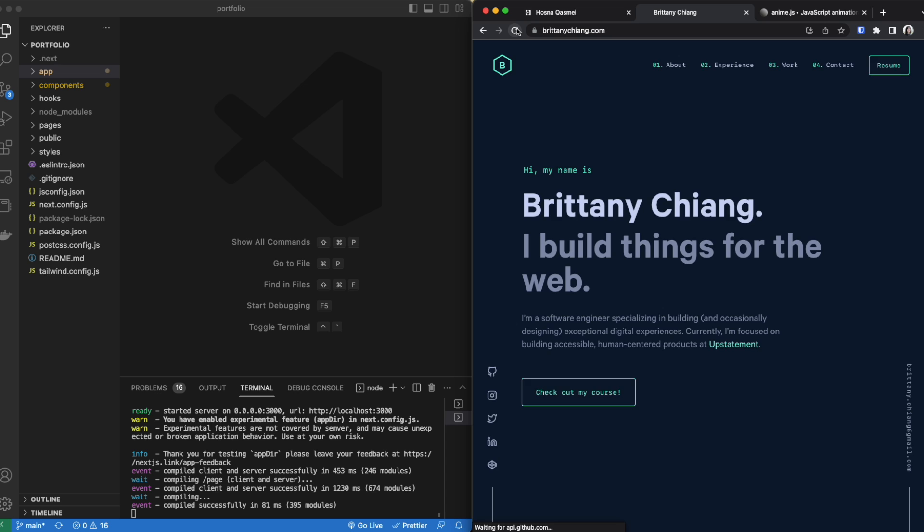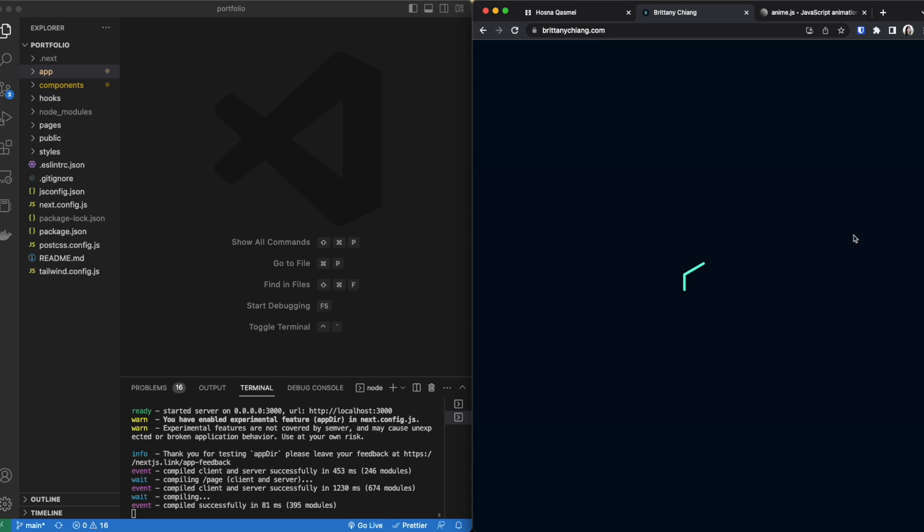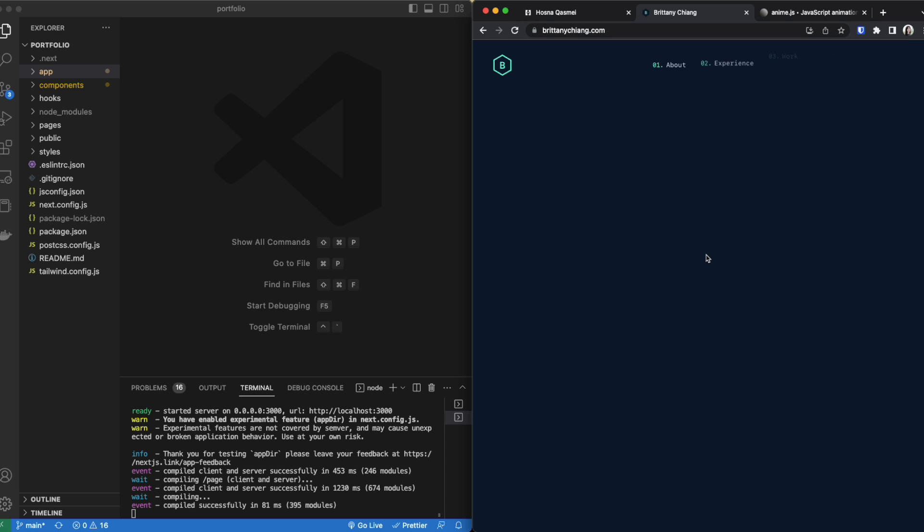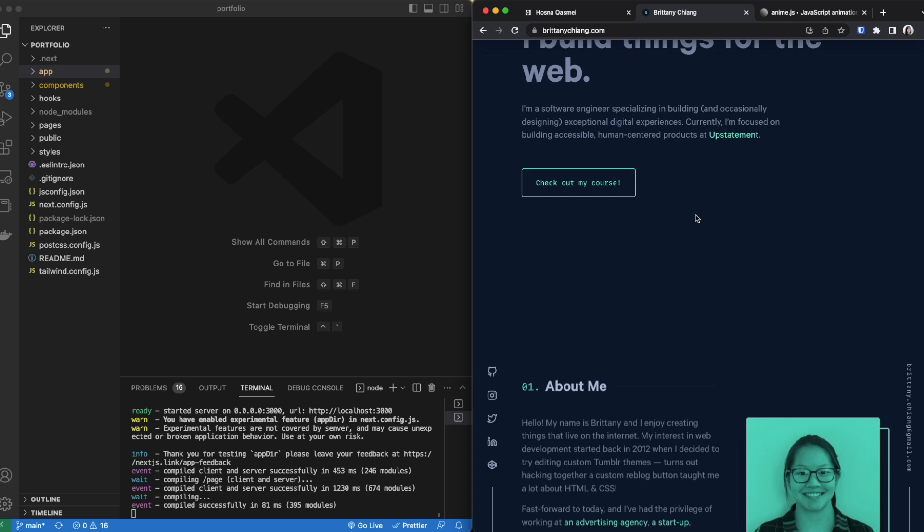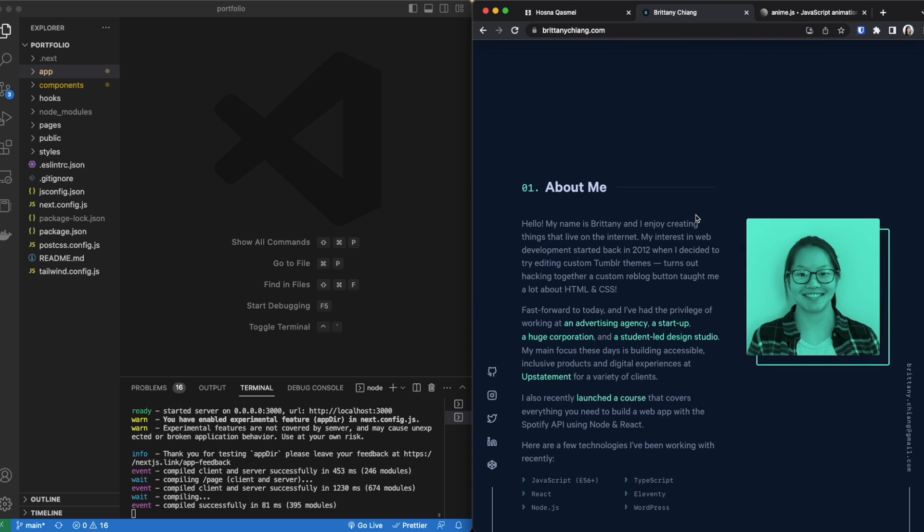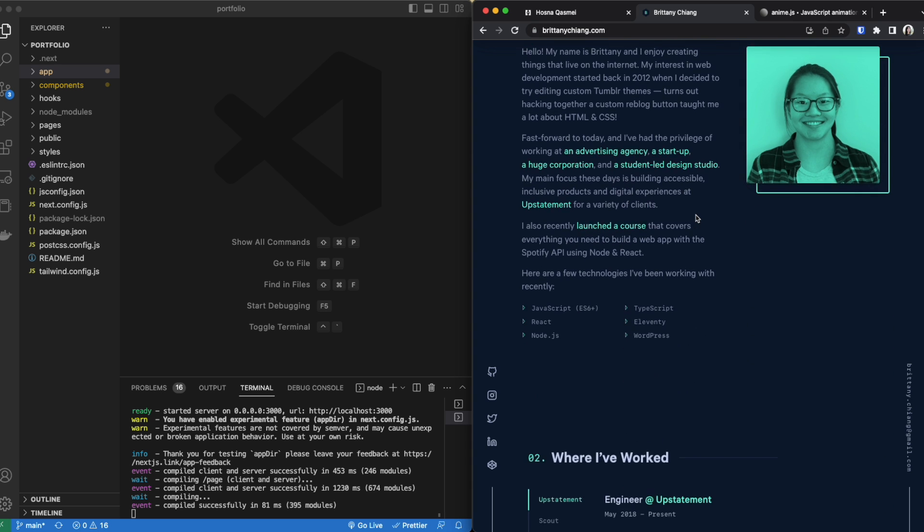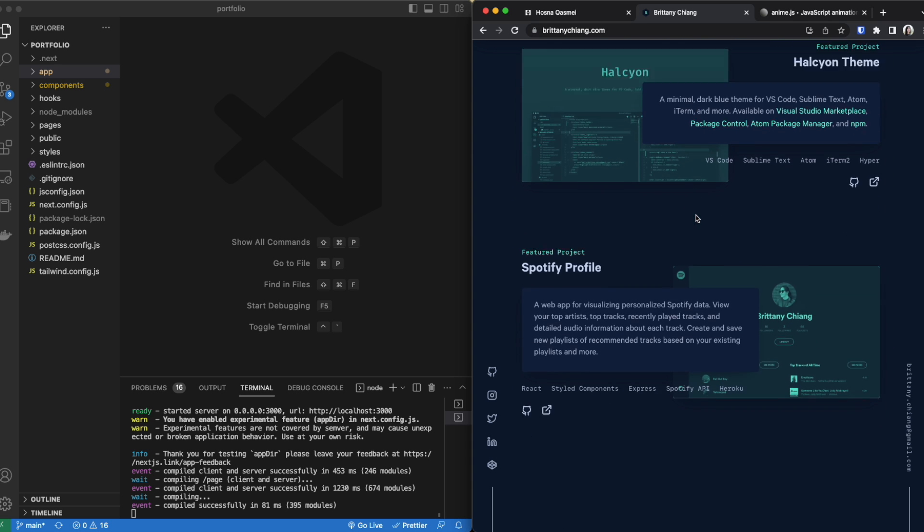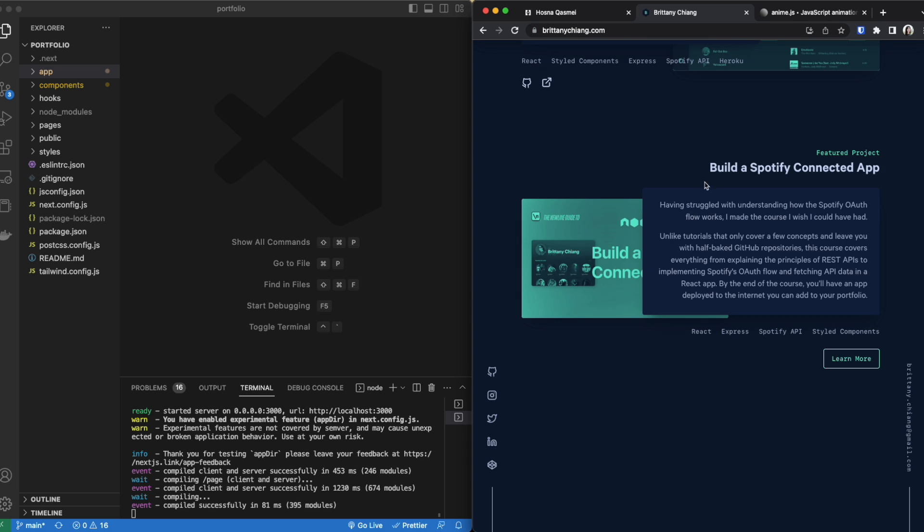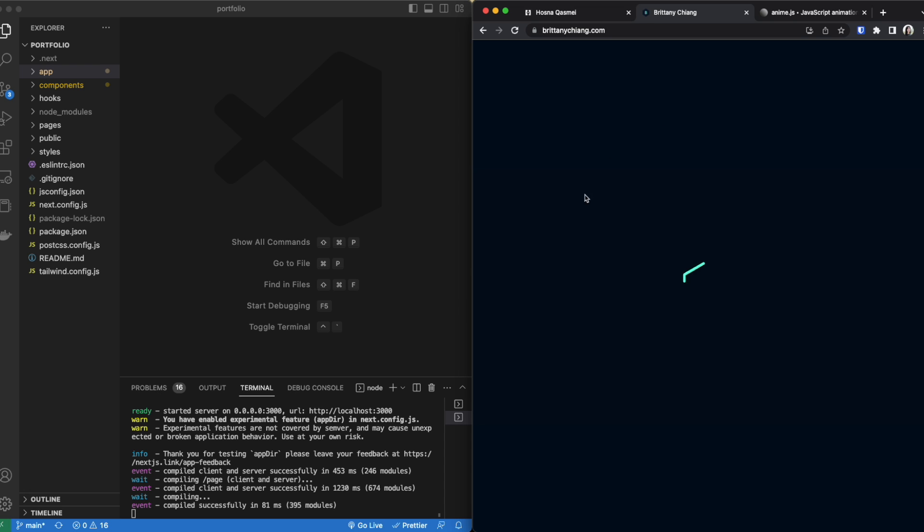If I refresh it right here we can see that there is this splash screen before we enter the page and I really like that. This is Brittany Chang's portfolio if you want to go check it out, here's the URL and it's a really nicely laid out website that has some good animations and yeah today we are going to be focusing on this part right here.